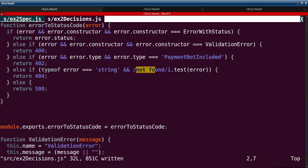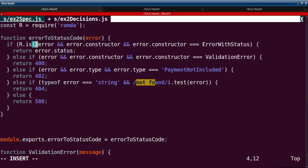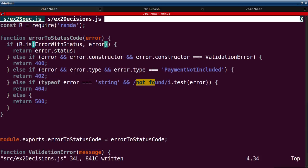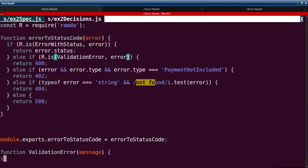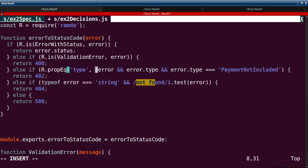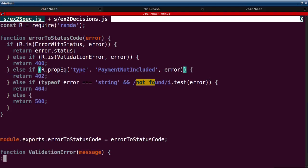Now I'm going to bring in Ramda. Ramda has a nice method called `is`, which just checks the type of something. So here I'm saying, if the error is an ErrorWithStatus, we use R.is for both of these cases. This next case I'll use R.propEq, which says: is the type property of the object equal to 'payment included'? You can give it the argument right here — although, spoiler, we're going to pull it out eventually. That's the method behind the madness.